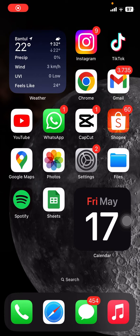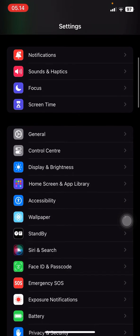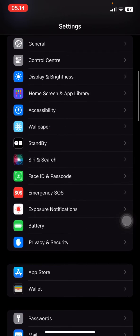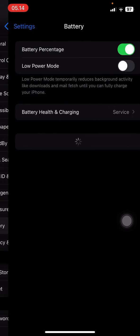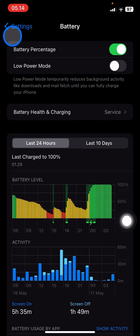Hello everyone, welcome back to this channel. Today I want to show you how you can get the Google App Store for iPhone. The first thing you have to do is open your settings and make sure you go into the battery section and turn the low power mode off.